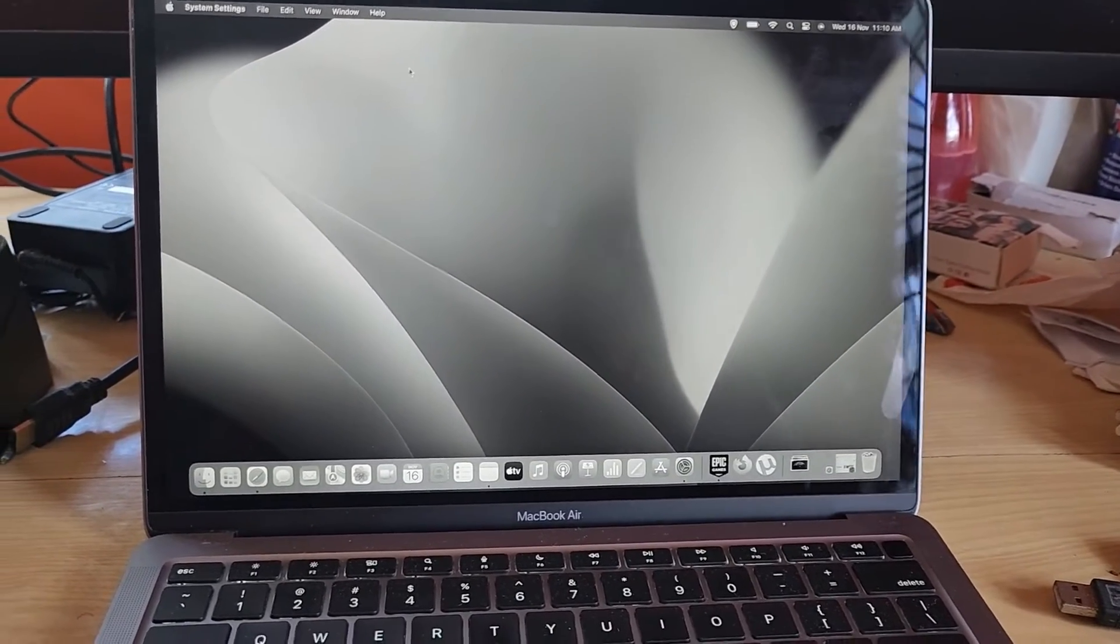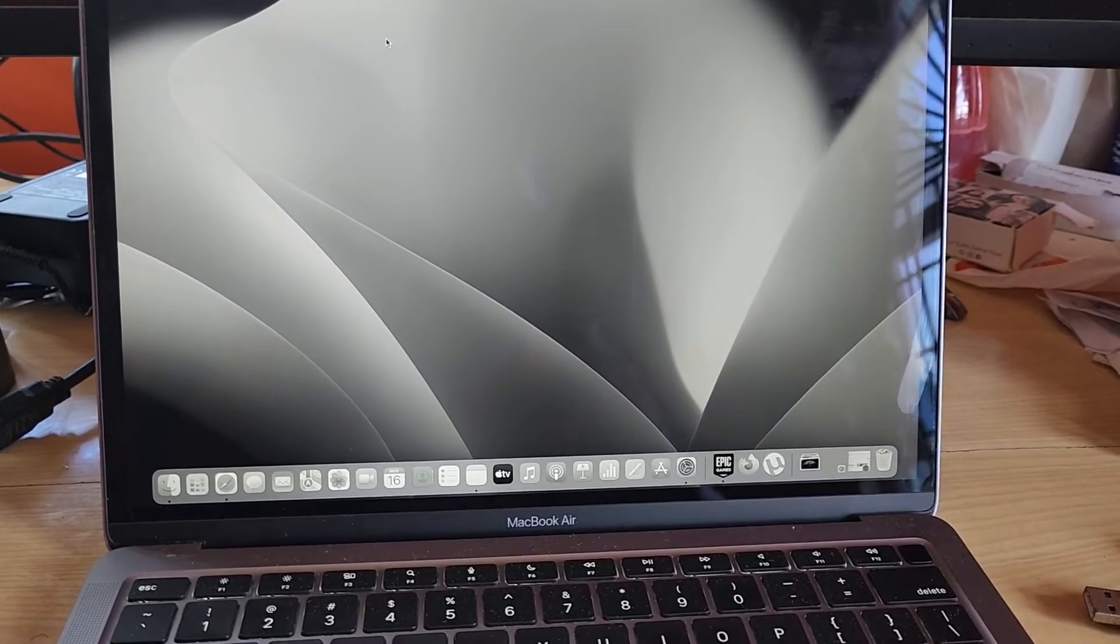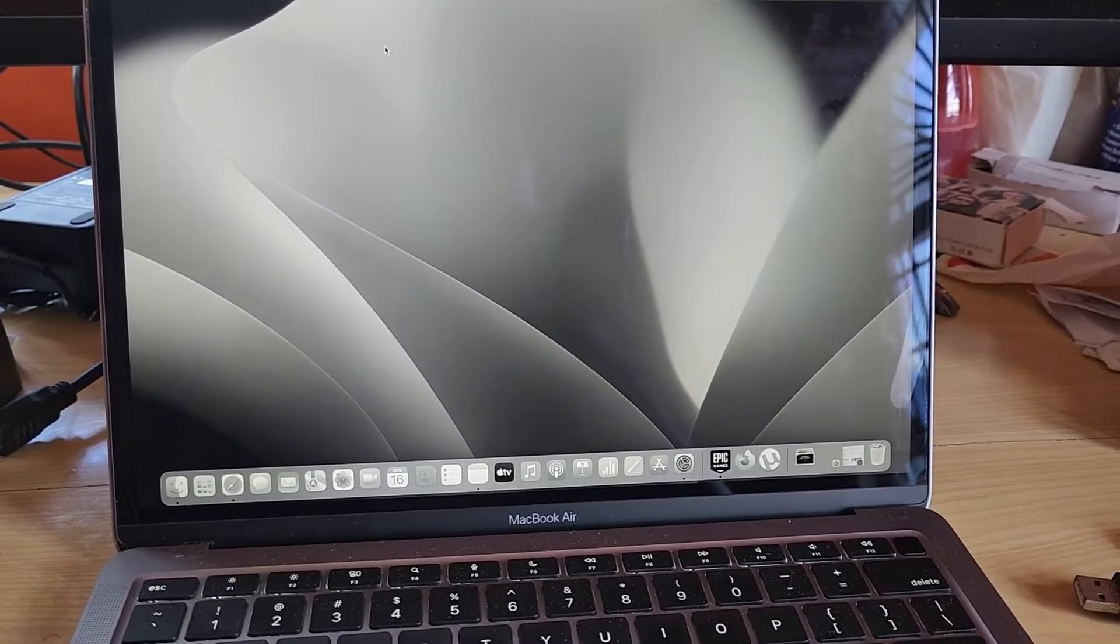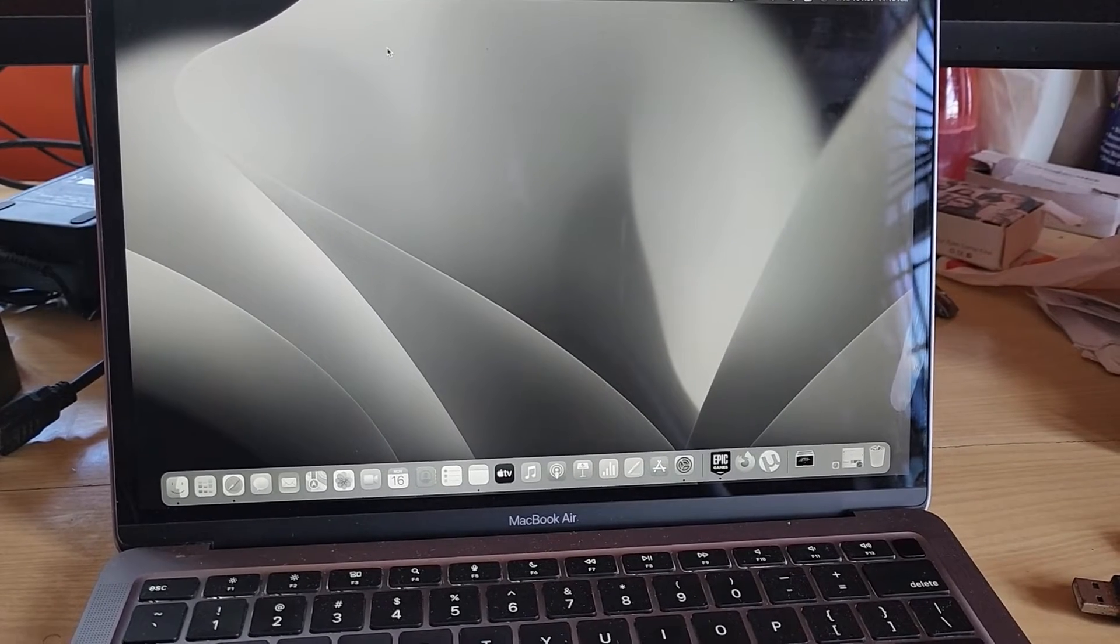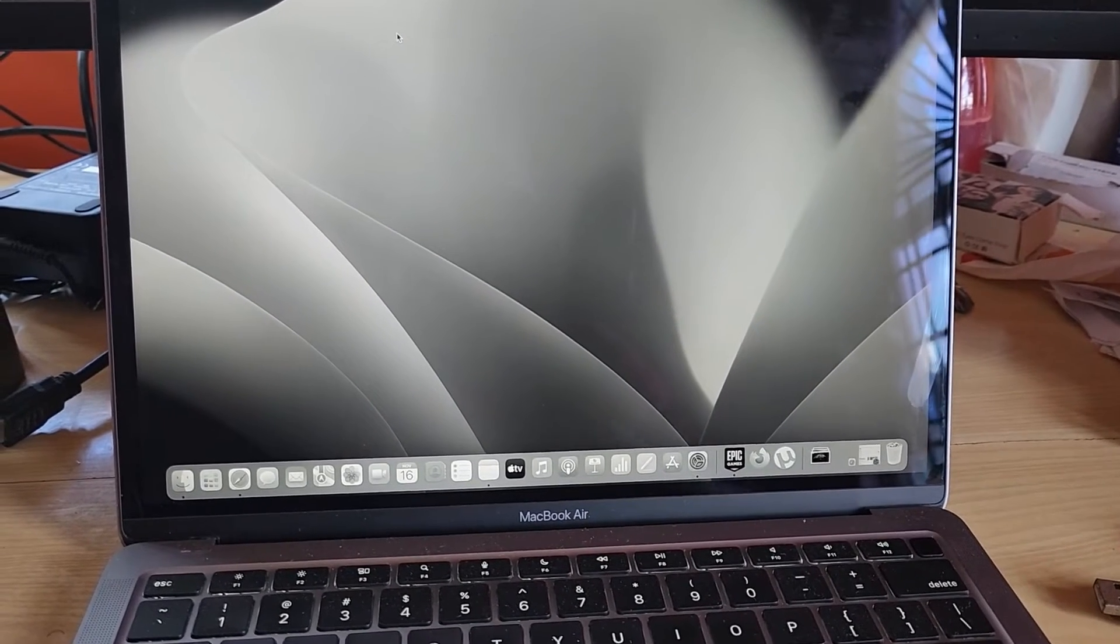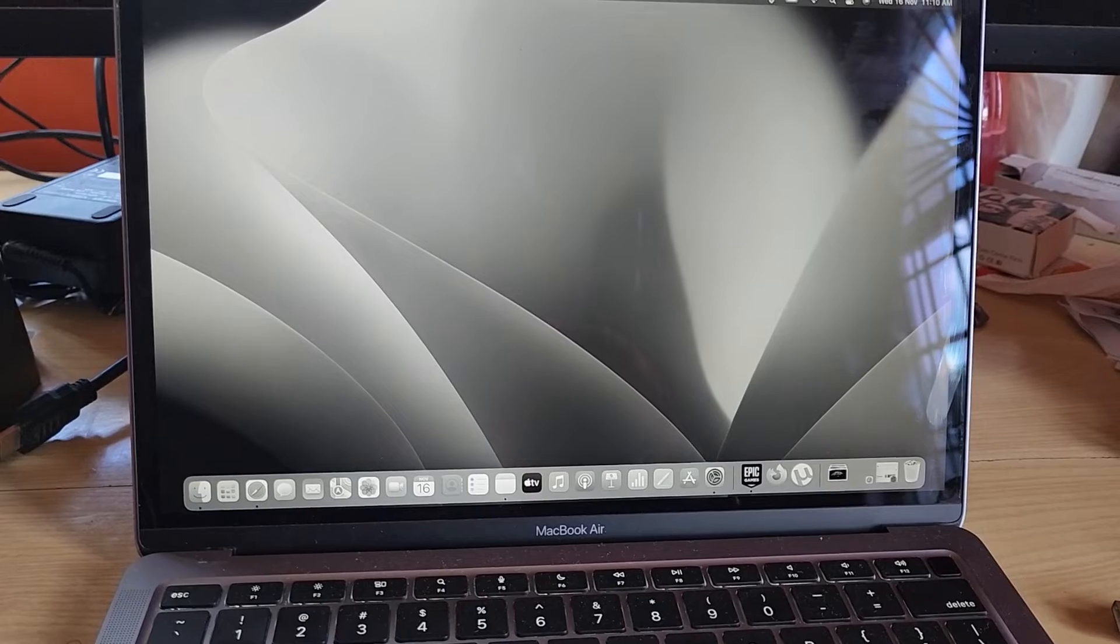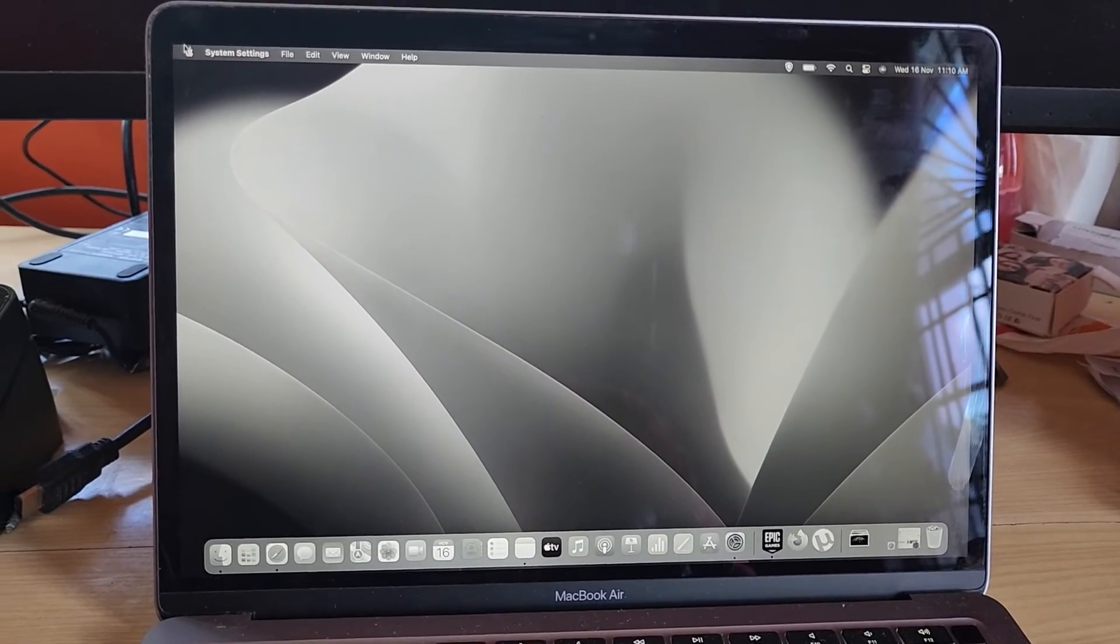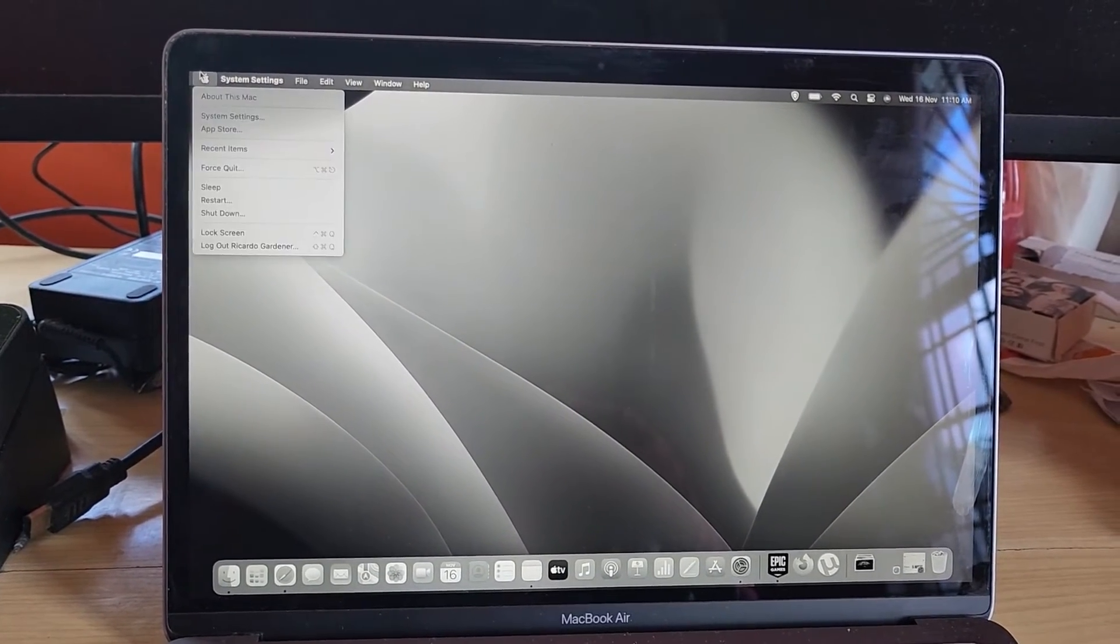If you're having this issue, it's easy to fix. Now I'm on macOS 13 Ventura. If you're on a similar version, the setting should be in a similar position. Go ahead and go to the upper left and click